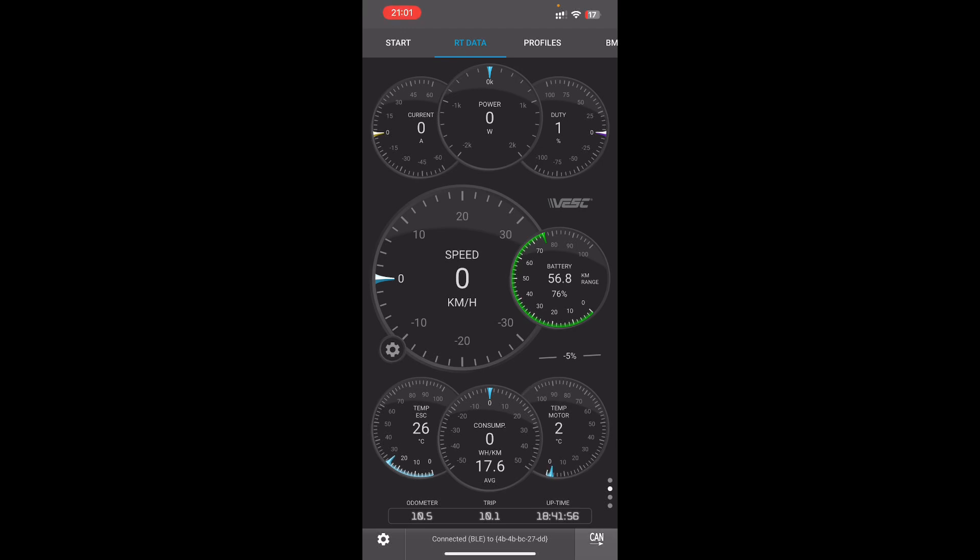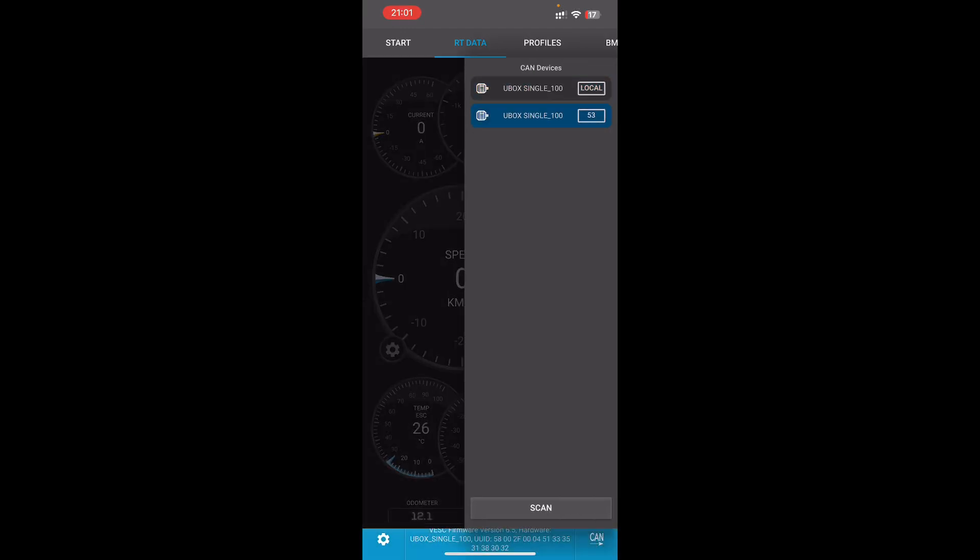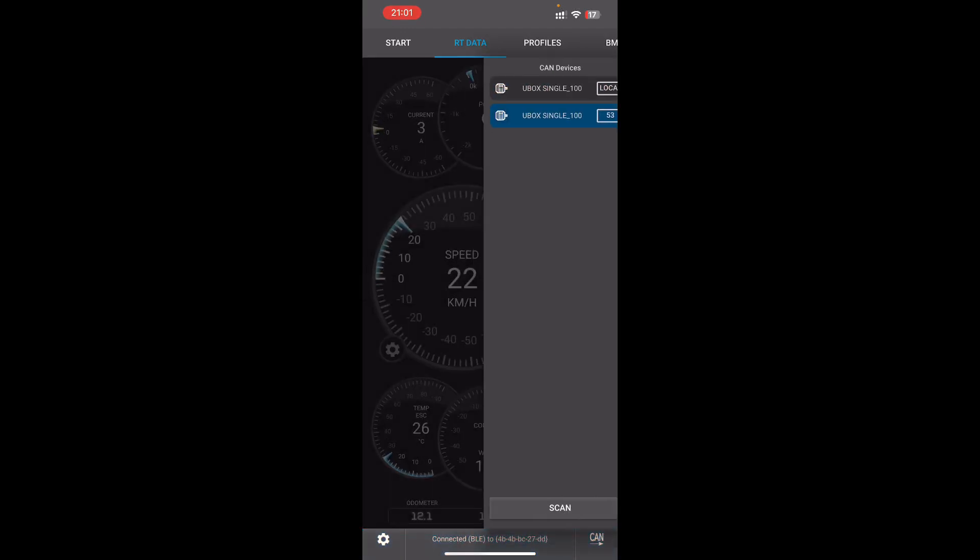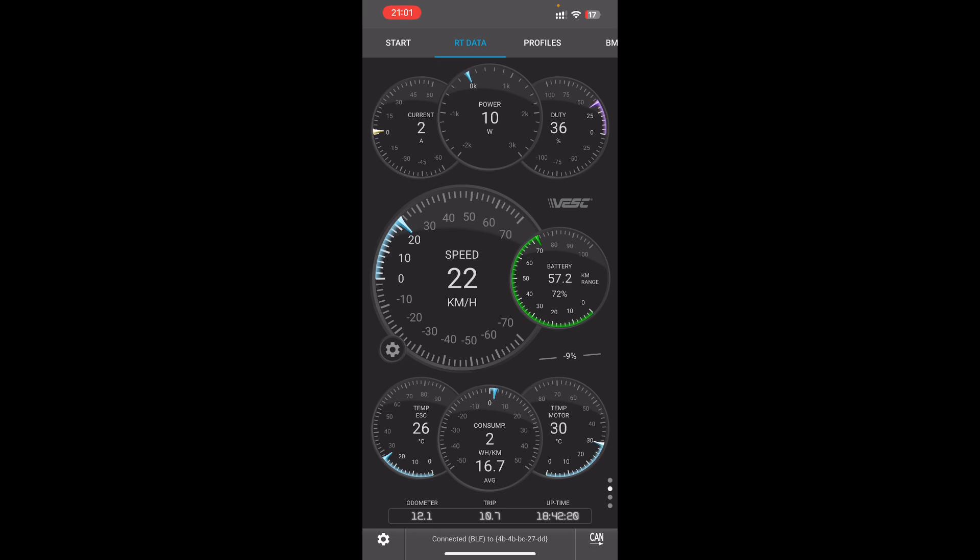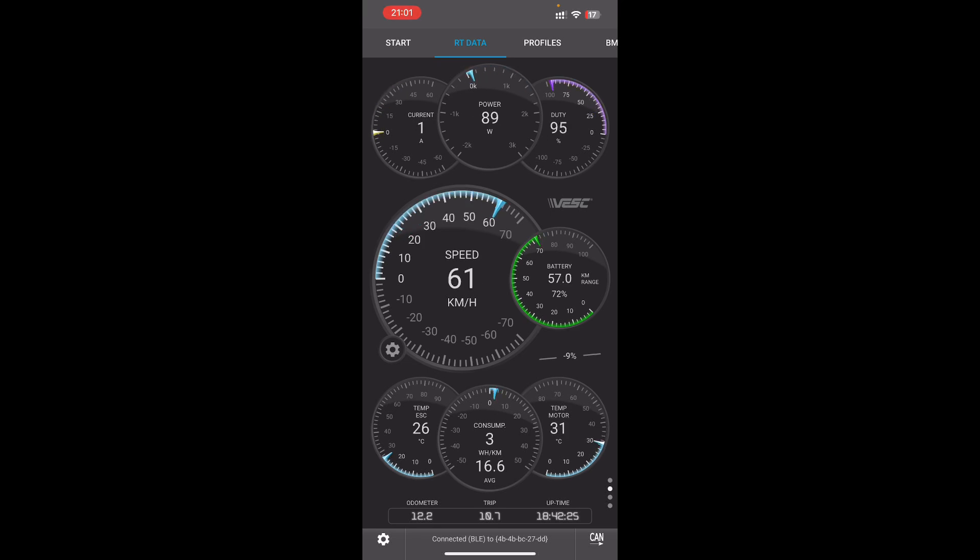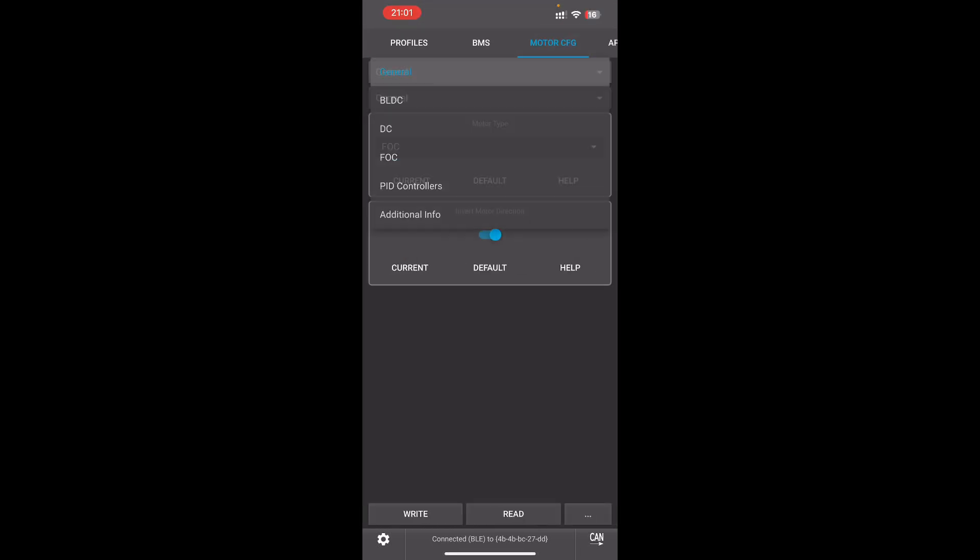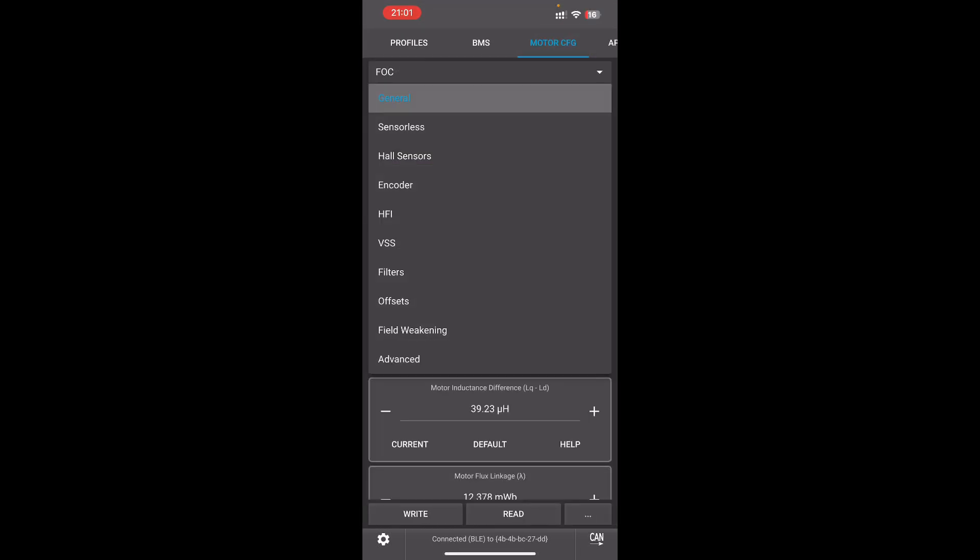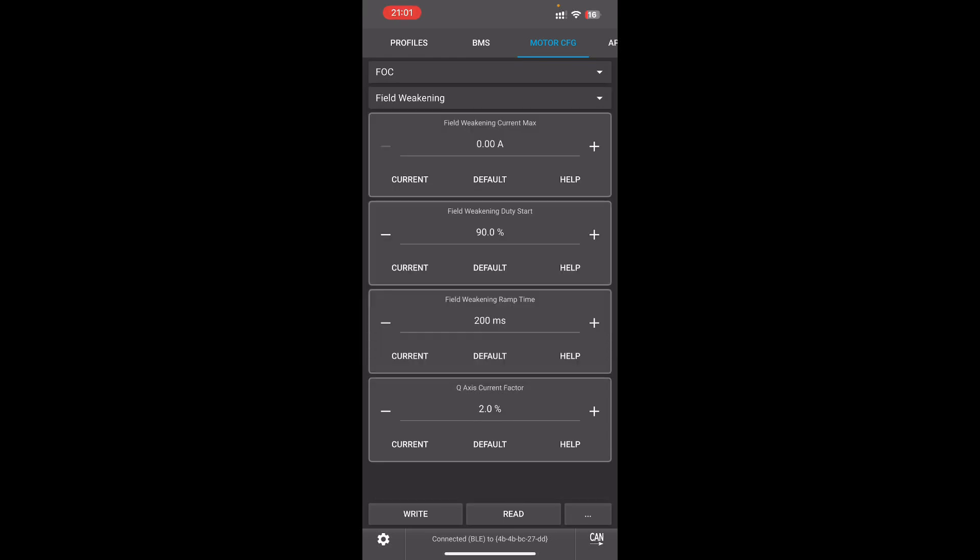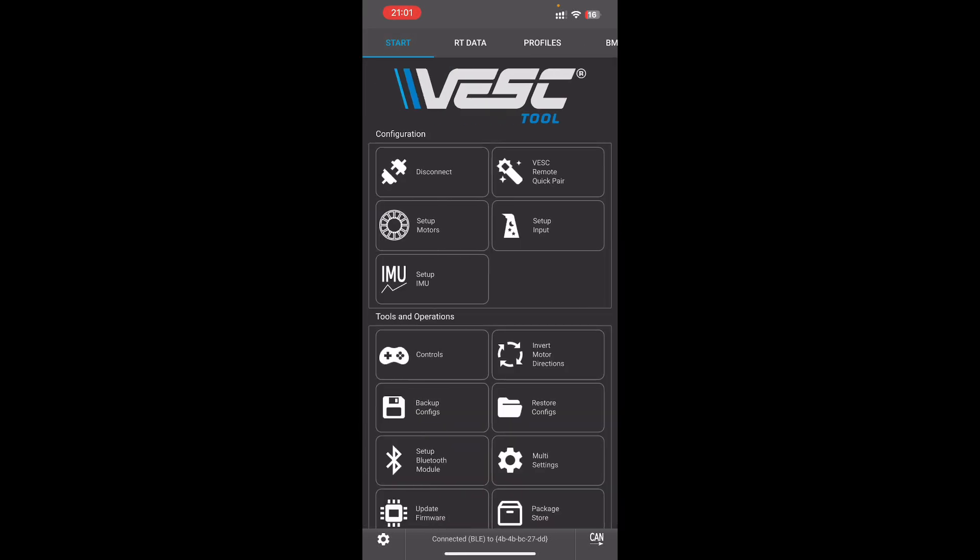We can also see the rear motor. So it goes 22, mode 2, mode 3, mode 2, mode 3. 61 kilometers an hour it's actually capable of doing. And that's without field weakening. This is without field weakening. So 60 kilometers an hour in the air.